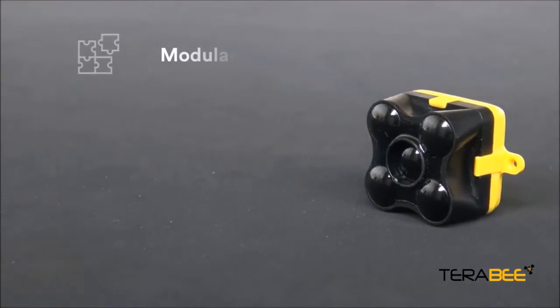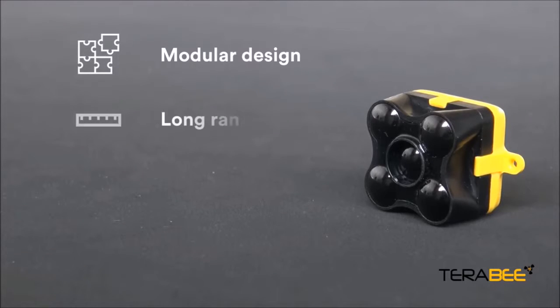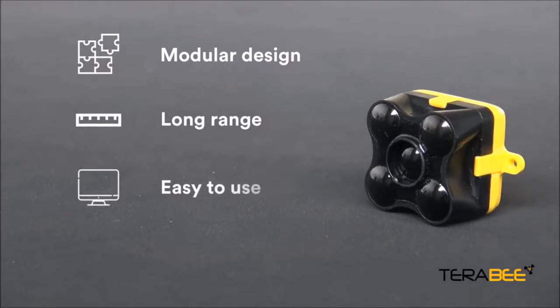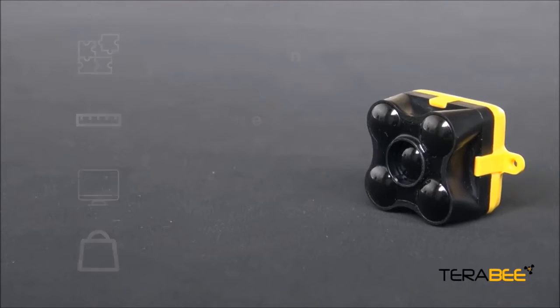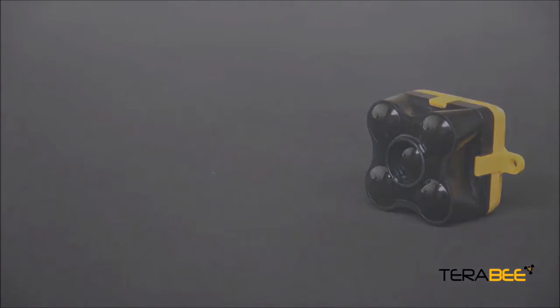The modular design, the long-range, ease of evaluation and the small and lightweight design make the Terraranger Evo outstanding.